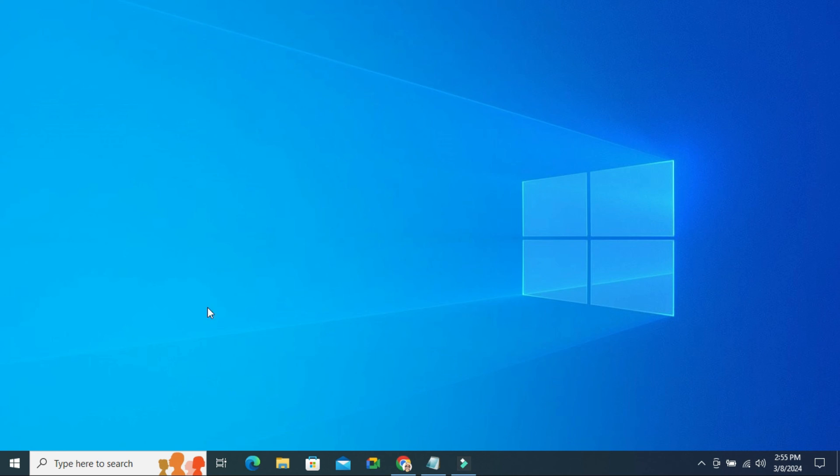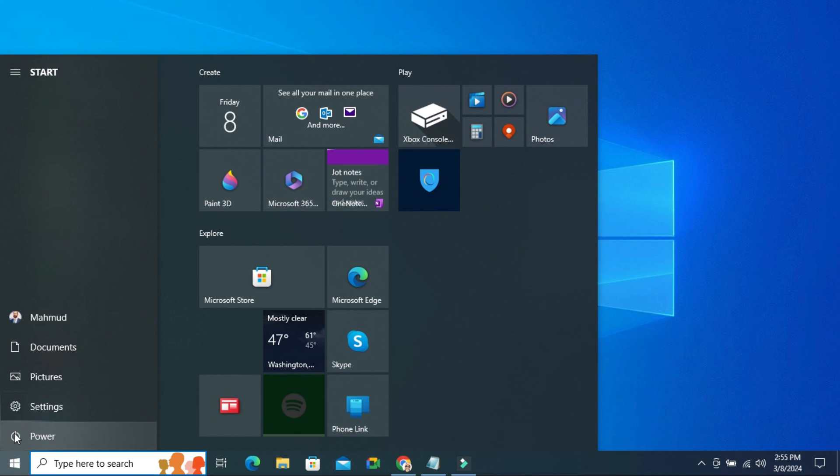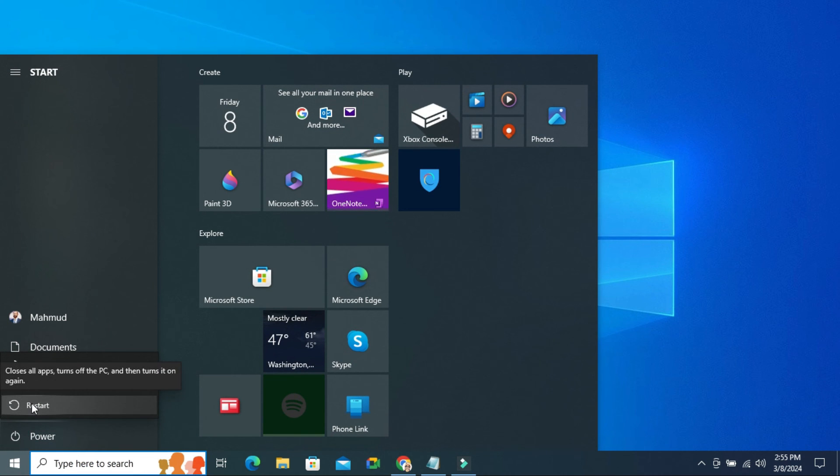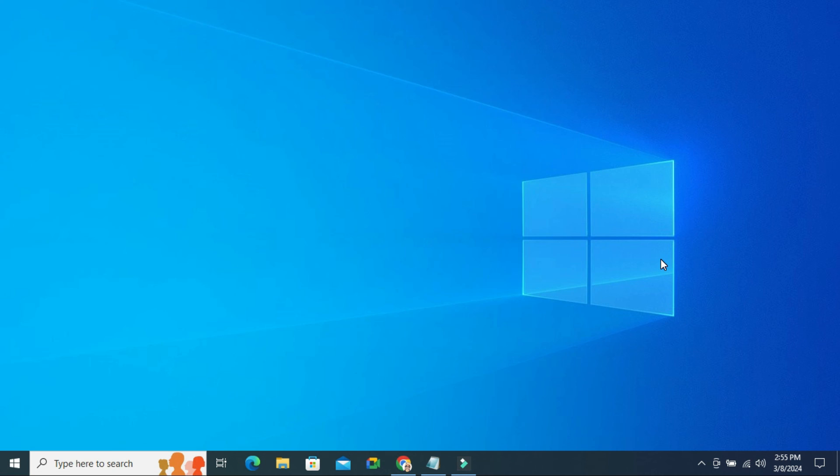Now you need to restart your computer. Click on Power and then click on Restart. After restarting the computer, Windows 10 Automatic Update should be permanently stopped. This is all for today. Hope this tutorial is helpful for you. Keep watching for the next tutorial. Thank you very much.